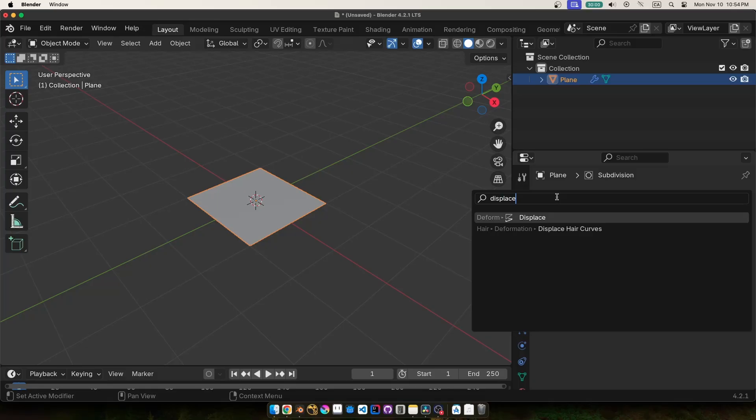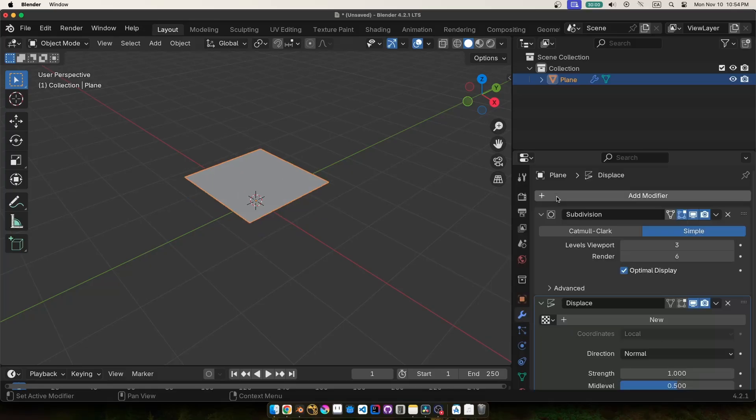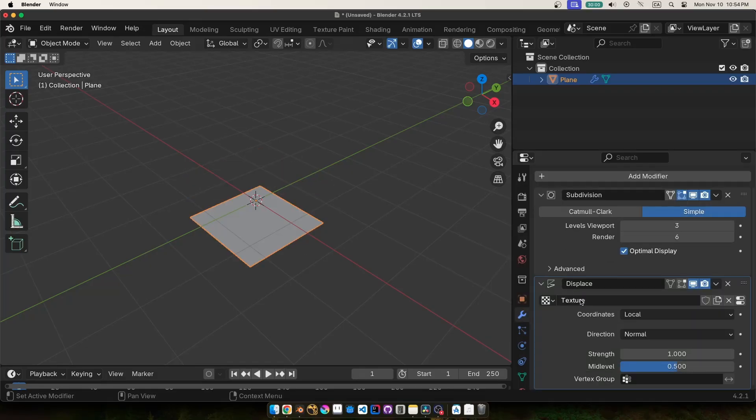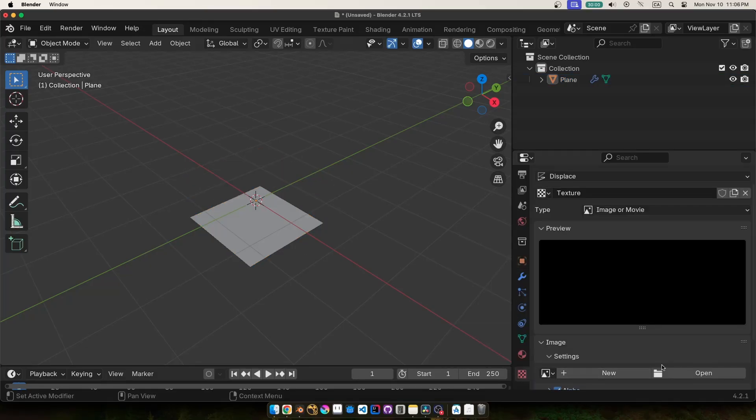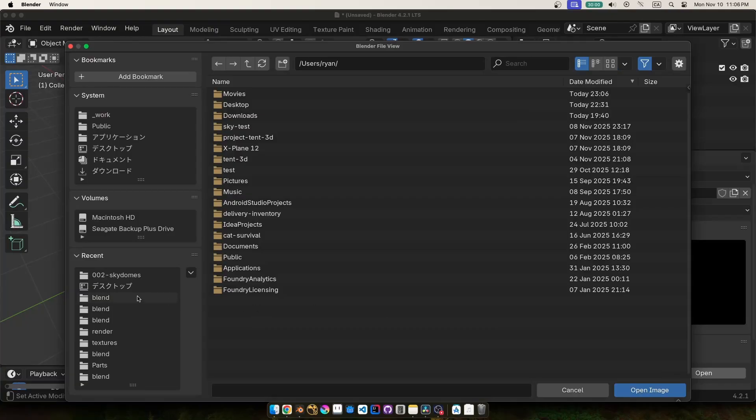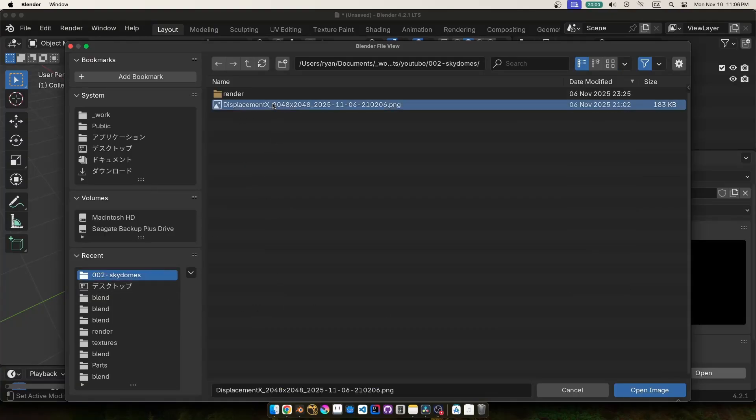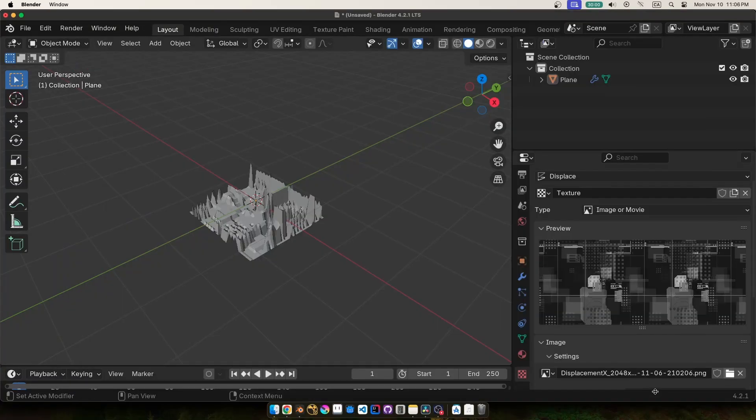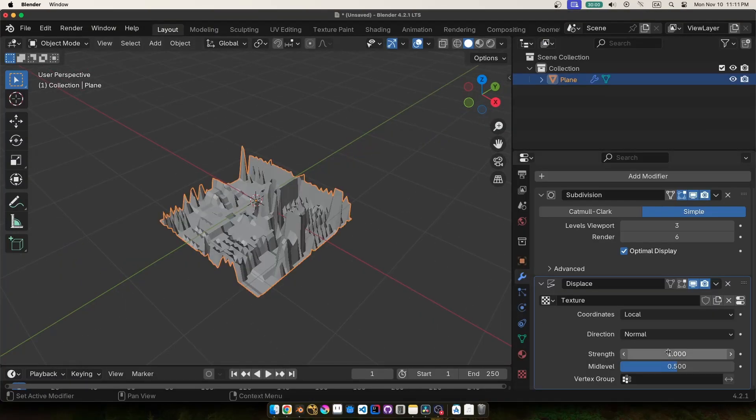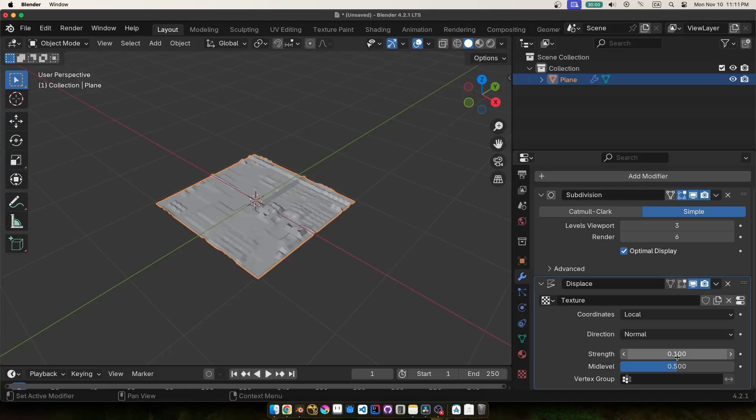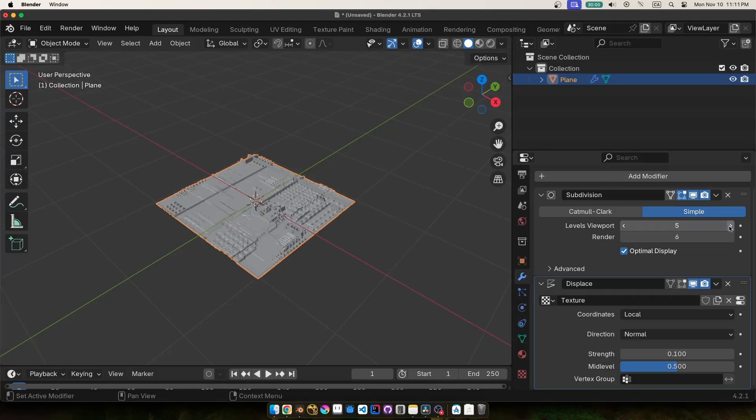Next I added a Displace modifier here and added a new texture, and then in the Textures property bin I loaded in that texture we just made. We can play with the strength till we're happy and adjust the subdivision levels until we have enough geometry to actually see our detail.